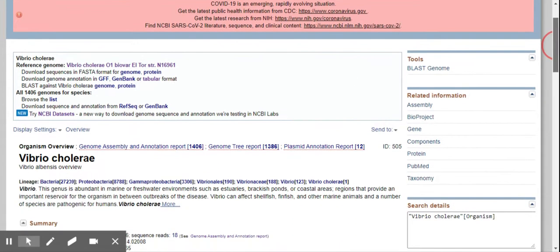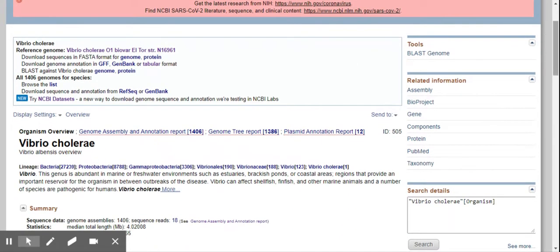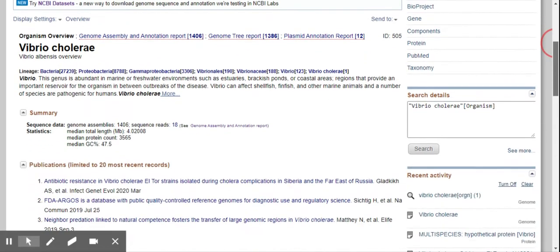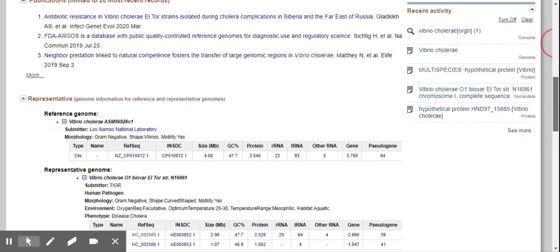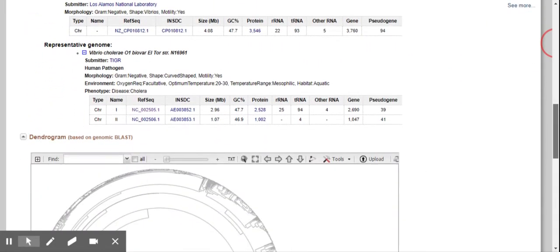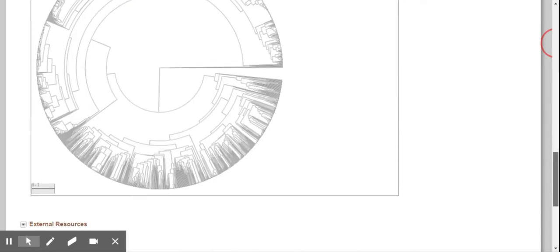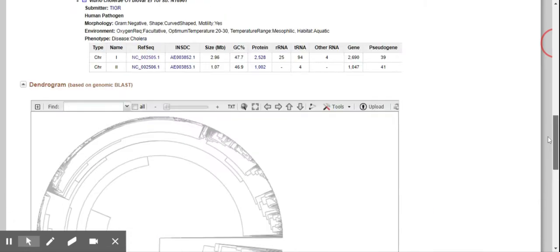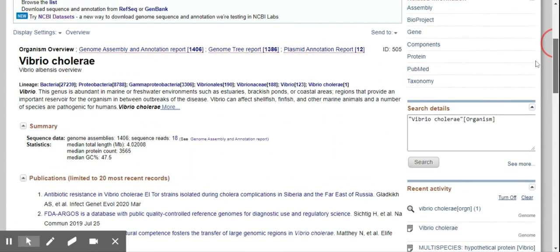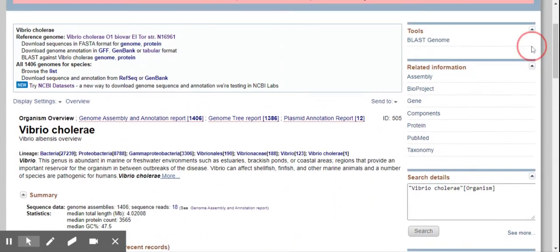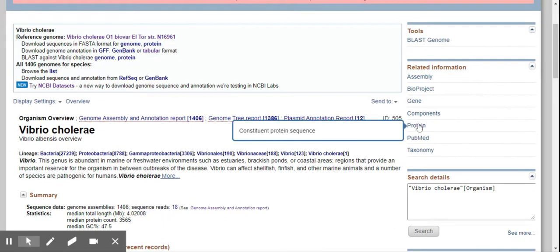So first thing first, we want to see what do we want to see. We want to see the hypothetical protein, right? So you can go to protein there.